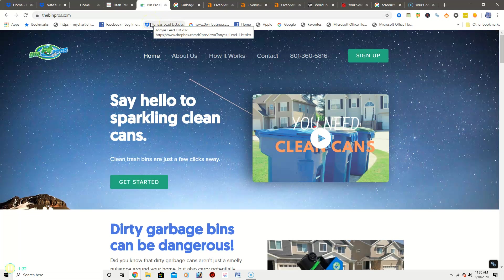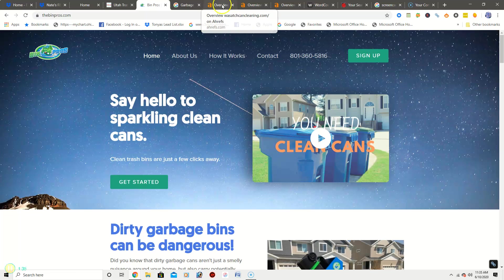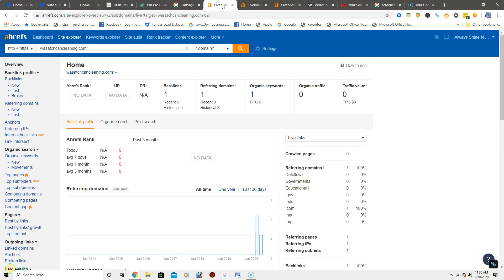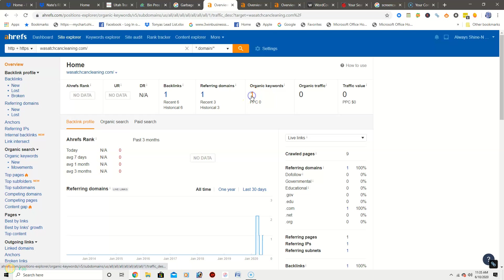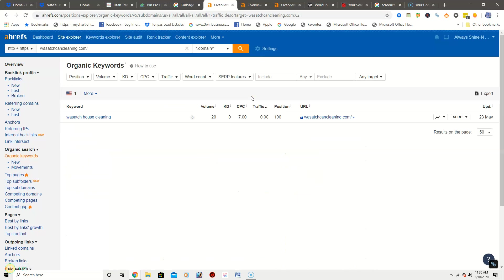So now I want to pull up this really awesome tool that Nathan and I use called Ahrefs. This shows us all kinds of information on your site as well as your competitors' sites. Right now I want to go over organic keywords with you. It shows that you have one.